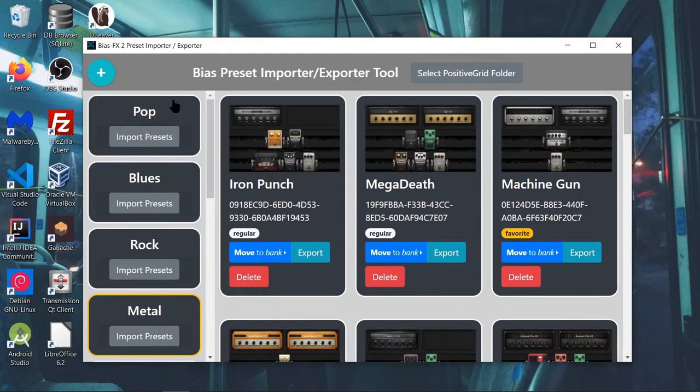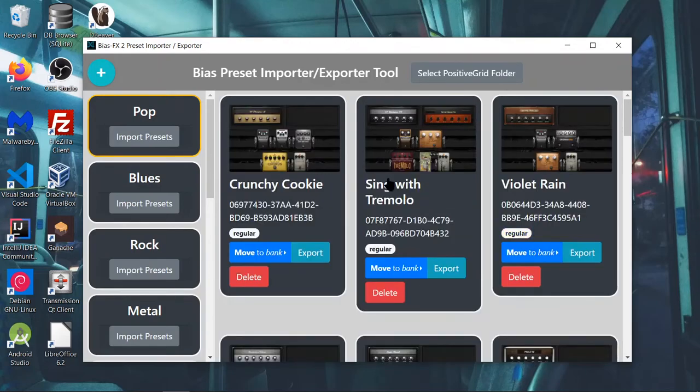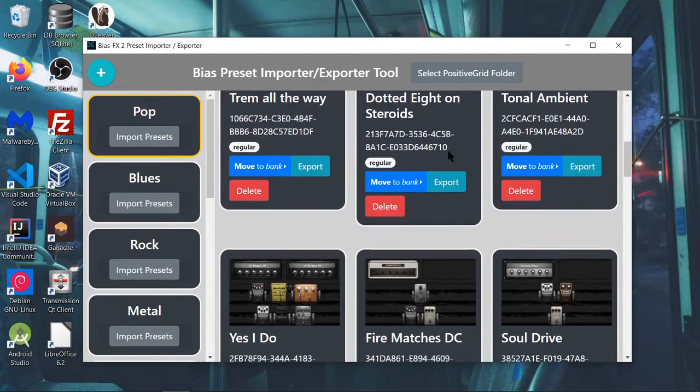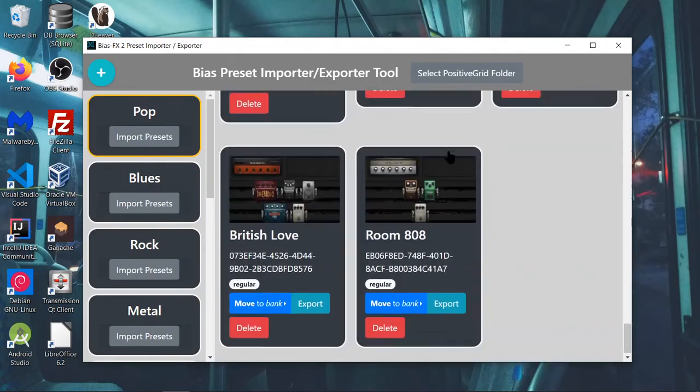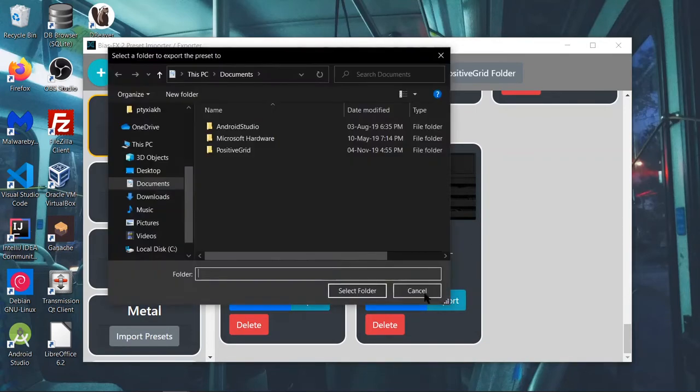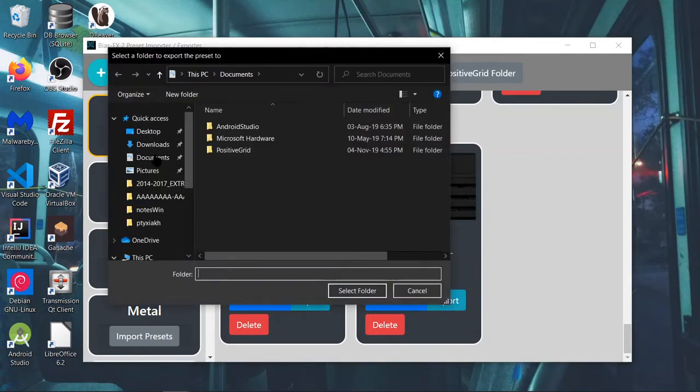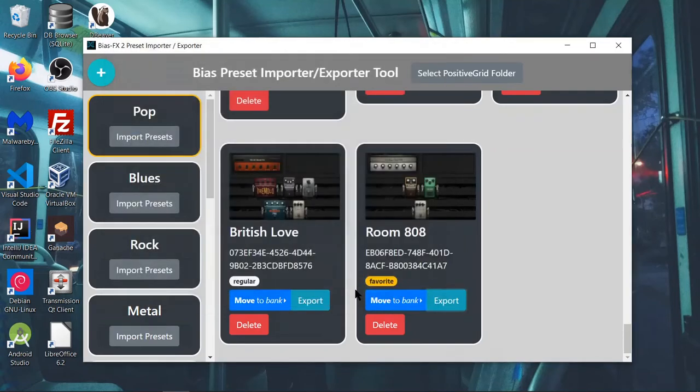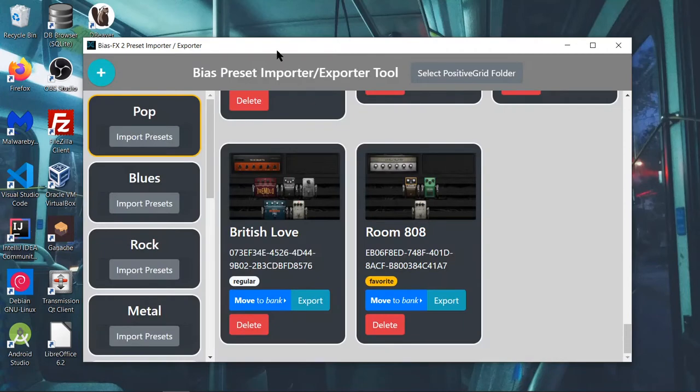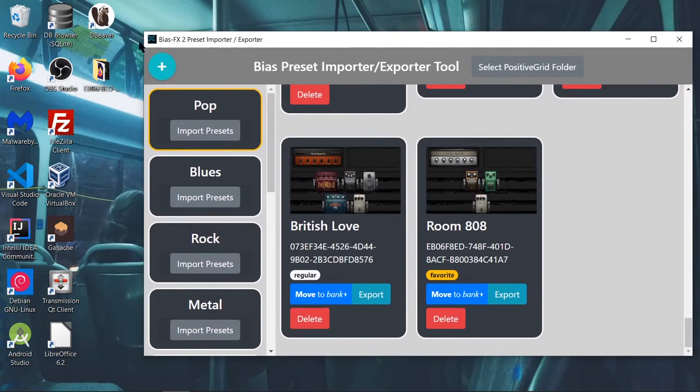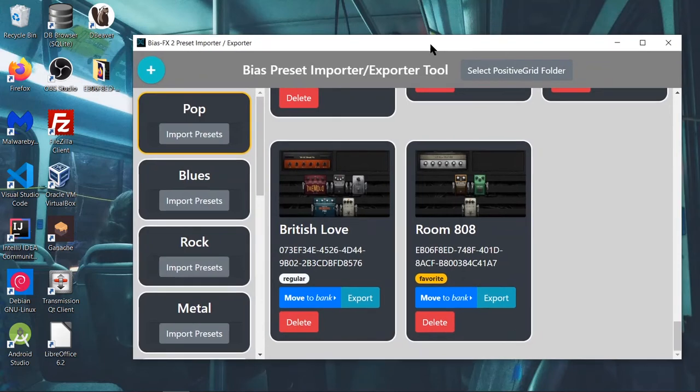So you select your bank. You look at all your presets, and you can do all sorts of things. You can mark a preset as a favorite. You can export a preset. Let's export this preset so that you guys, I'll export it to my desktop. Boom. There it is. Right here. This code is the unique identifier of the preset. That's sort of like the preset's name.